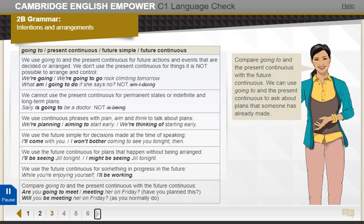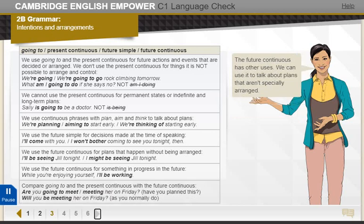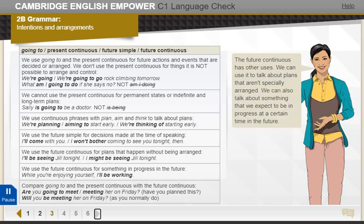Compare 'going to' and the present continuous with the future continuous. We can use 'going to' and the present continuous to ask about plans that someone has already made. The future continuous is different — we use it to ask about something we expect to happen in the future because it usually does. It can also talk about plans that aren't specially arranged, or something expected to be in progress at a certain time in the future.